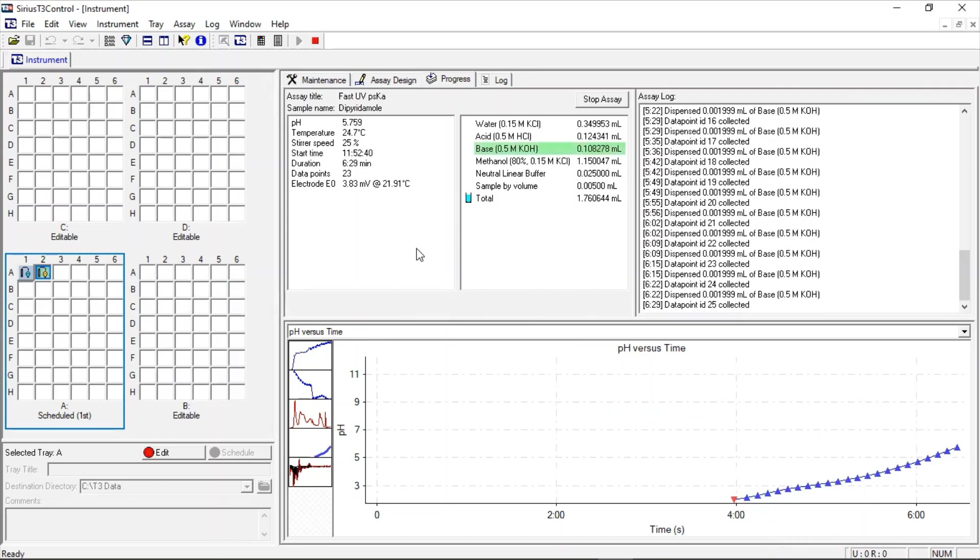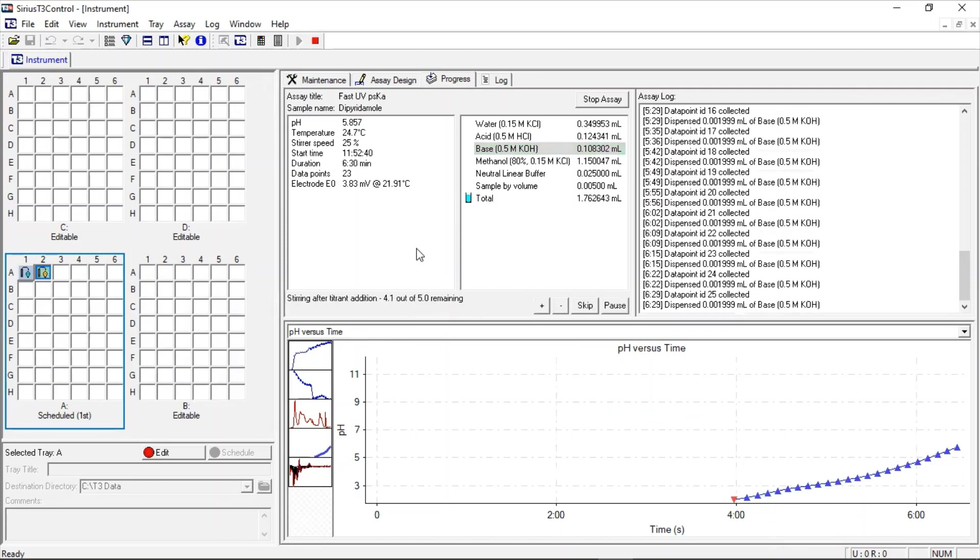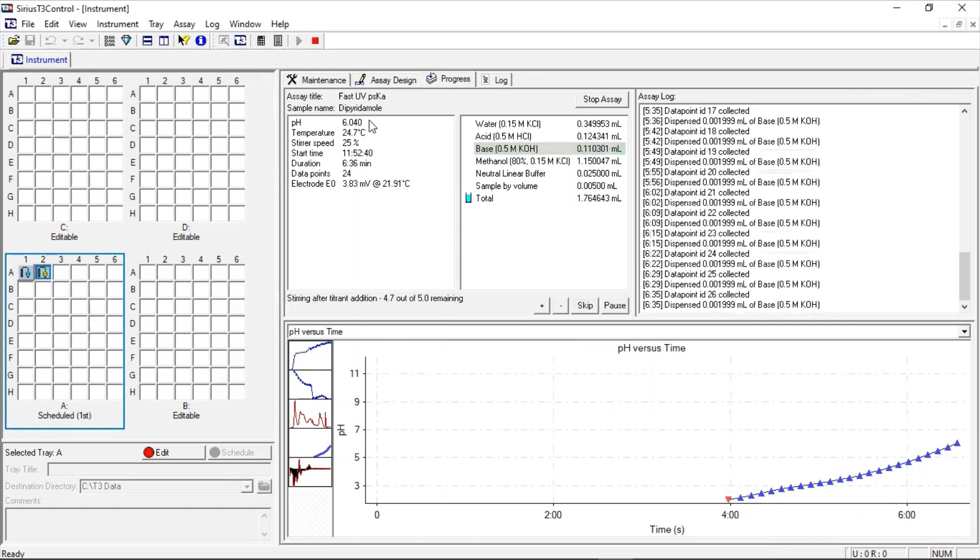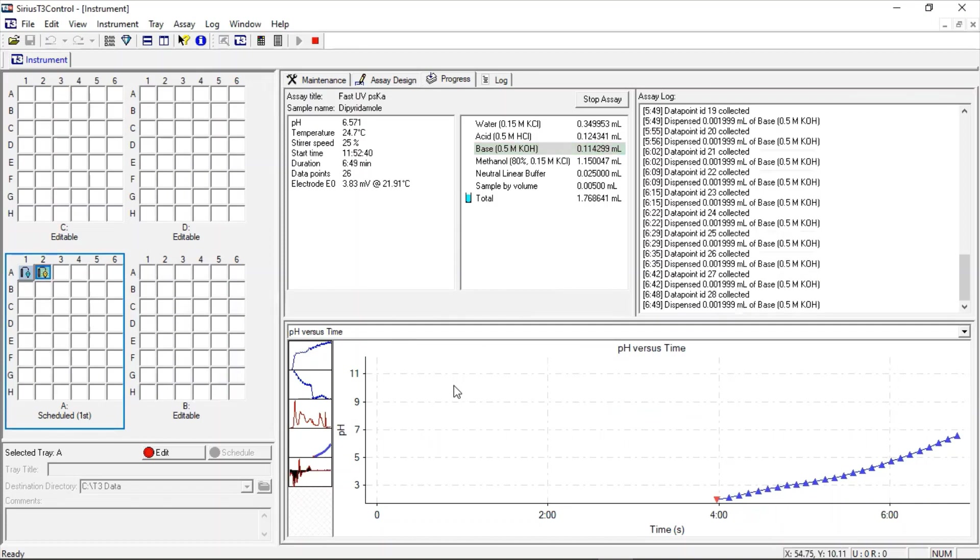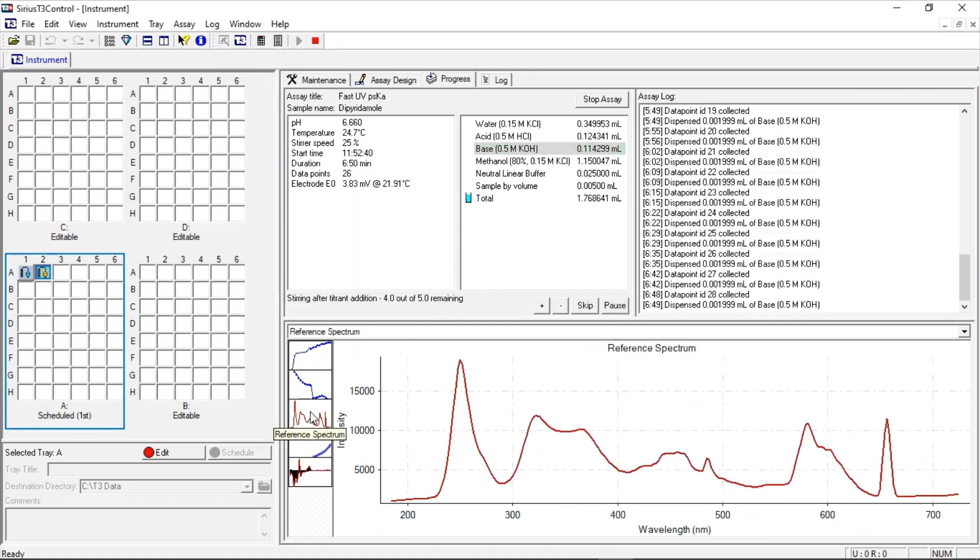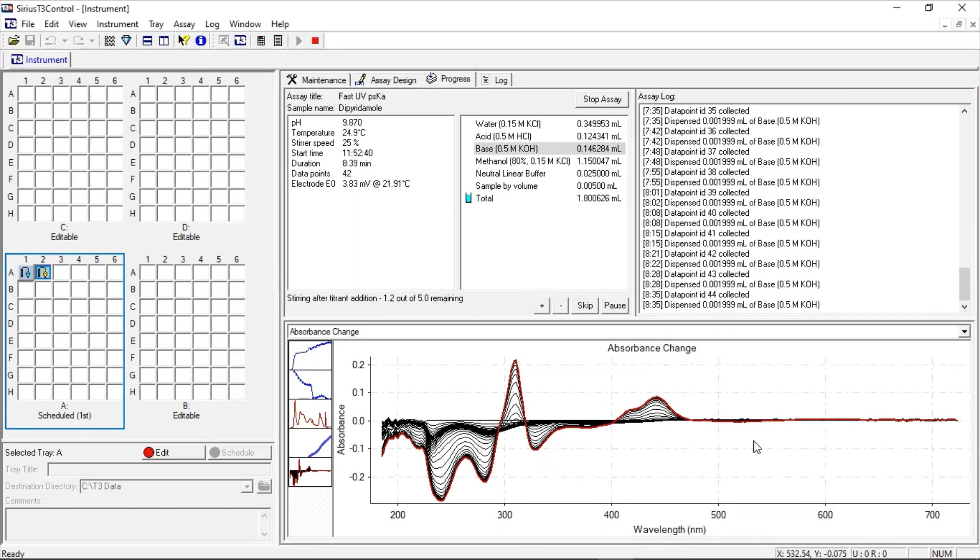In this view, we can see the status of the titration including the pH reading, the temperature and the reagent volumes added up to that point. The instrument log on the right side records all instrument actions during every assay performed. We can also view the spectral data being collected in real time. We'll skip ahead to completion.